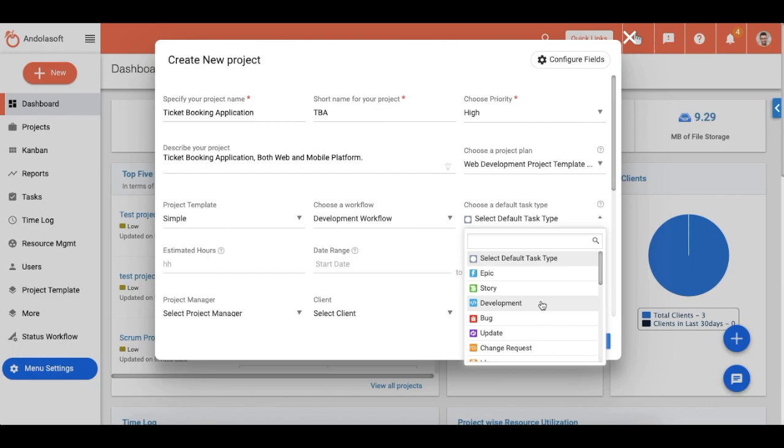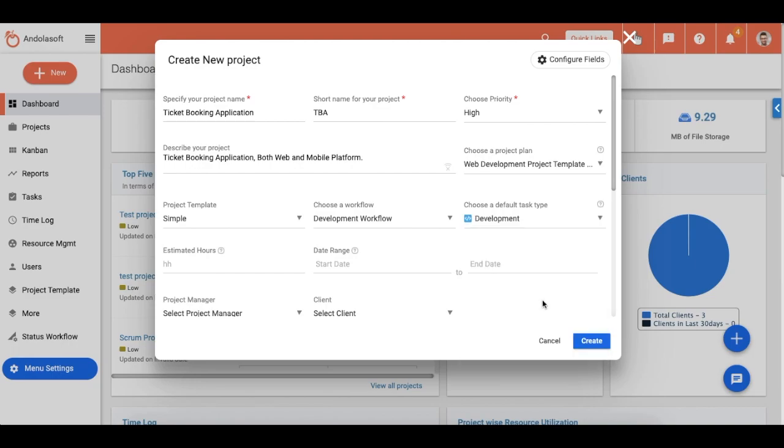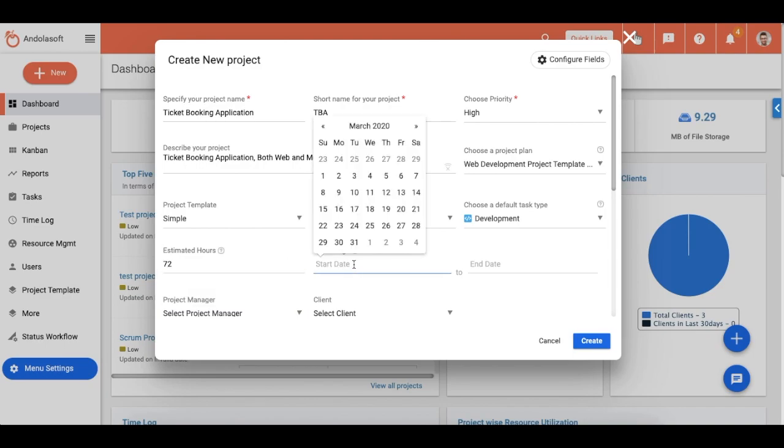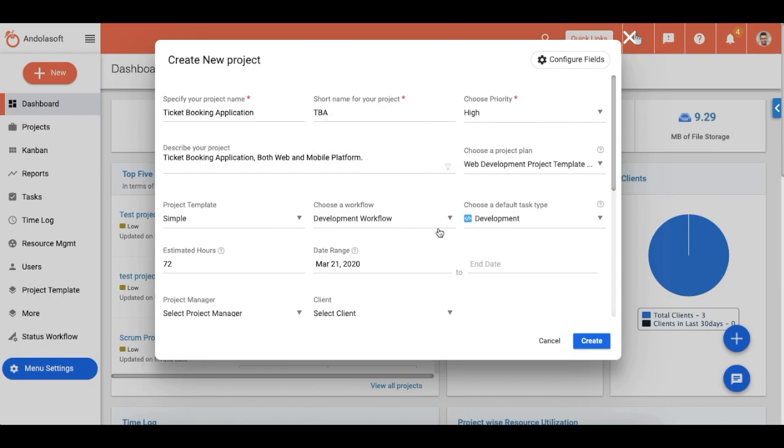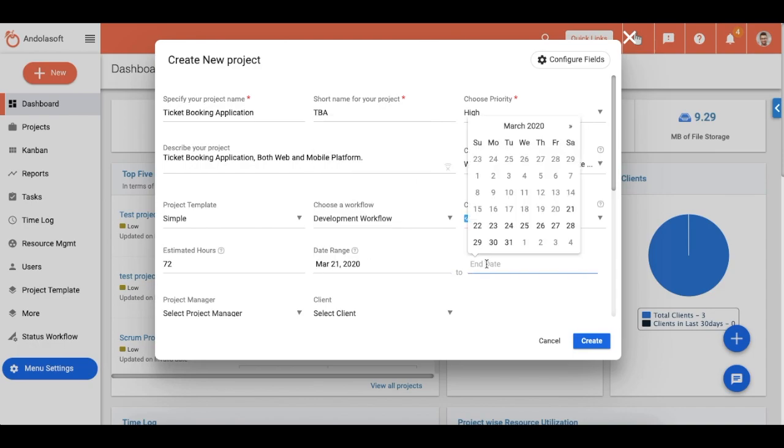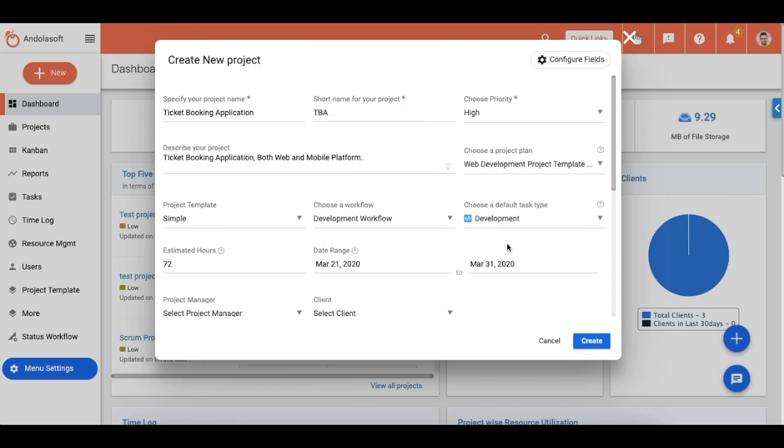Select the default task type. Task types are a custom task attribute that allow you to categorize tasks in a meaningful manner. There are a few default task types available in OrangeScrum with the freedom for you to define your own task types for individual projects as well. Now put the estimated hours to complete this project. By default, we count 8 hours as one working day, and if you add 16 hours it will be counted as two days.